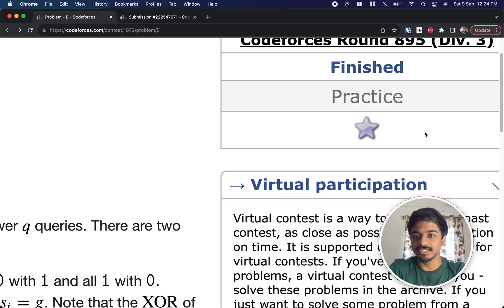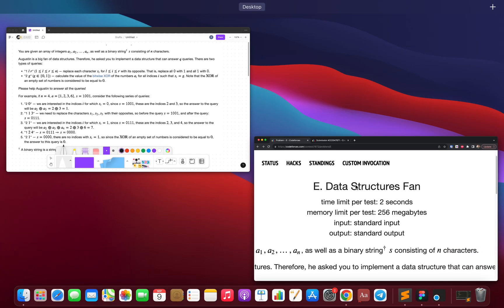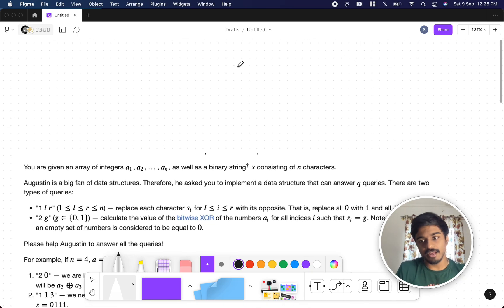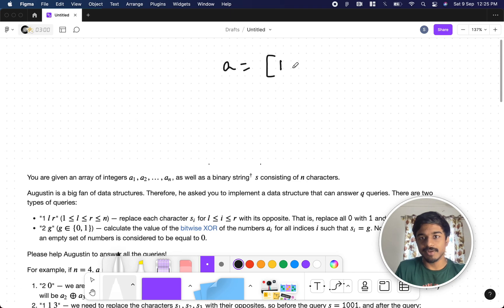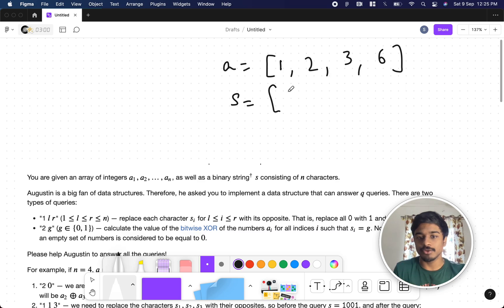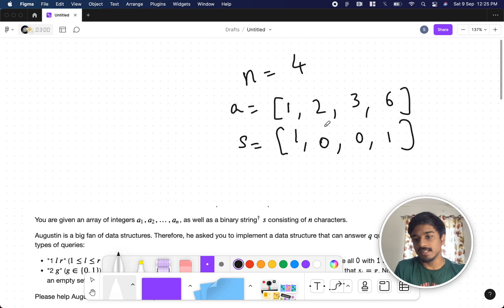Hi guys, welcome back to another video. This is Codeforces Round 895 Div 3 and we're going to solve the fifth problem, 'Data Structures Fan'. Let's quickly see what the problem states. You'll be given an array of integers — let's call it A. We'll take the example: one, two, three, and six. They will also give you a binary string S, which is a mix of zeros and ones. We'll take one, zero, zero, one — both consist of N characters, so here N equals four.